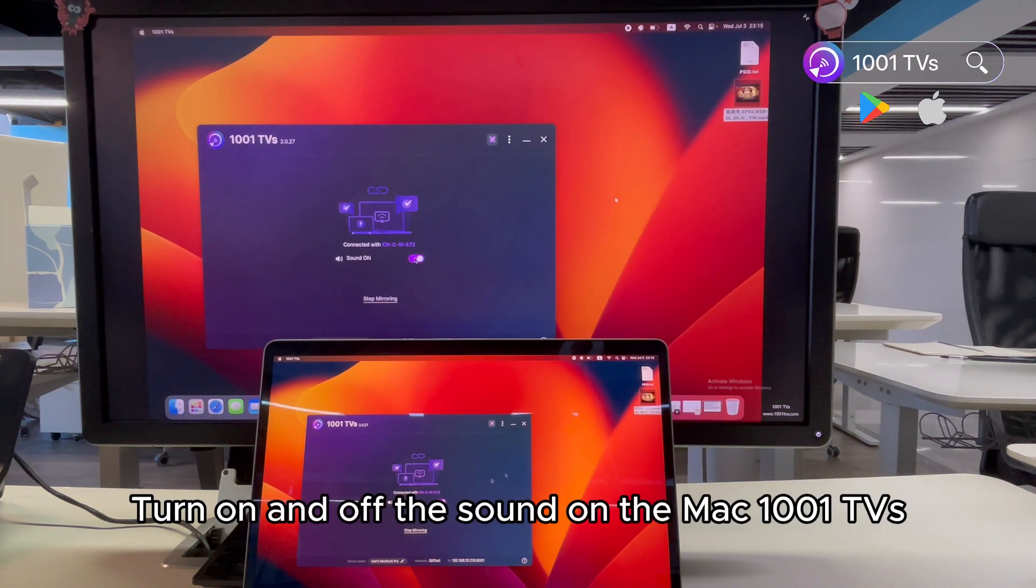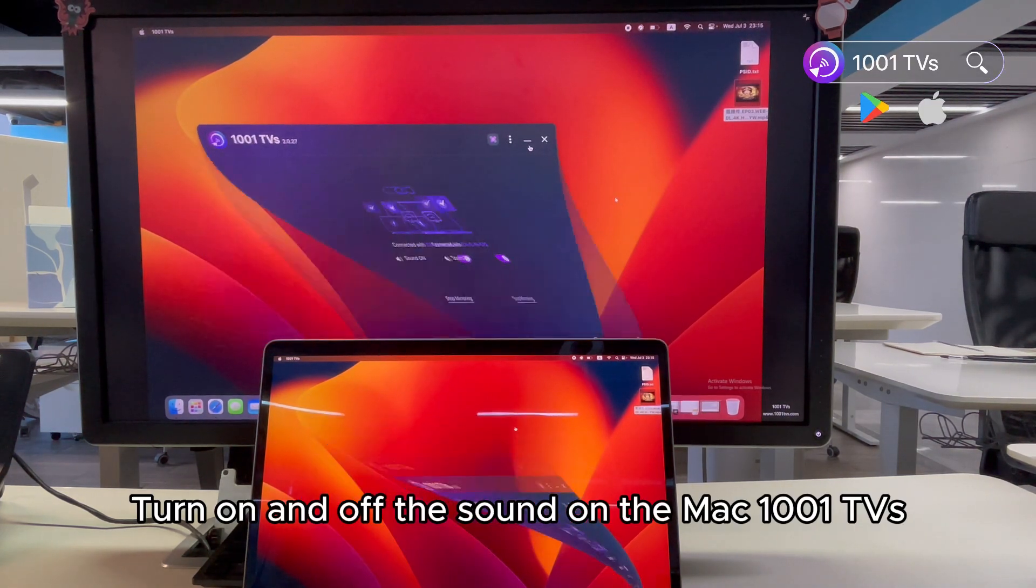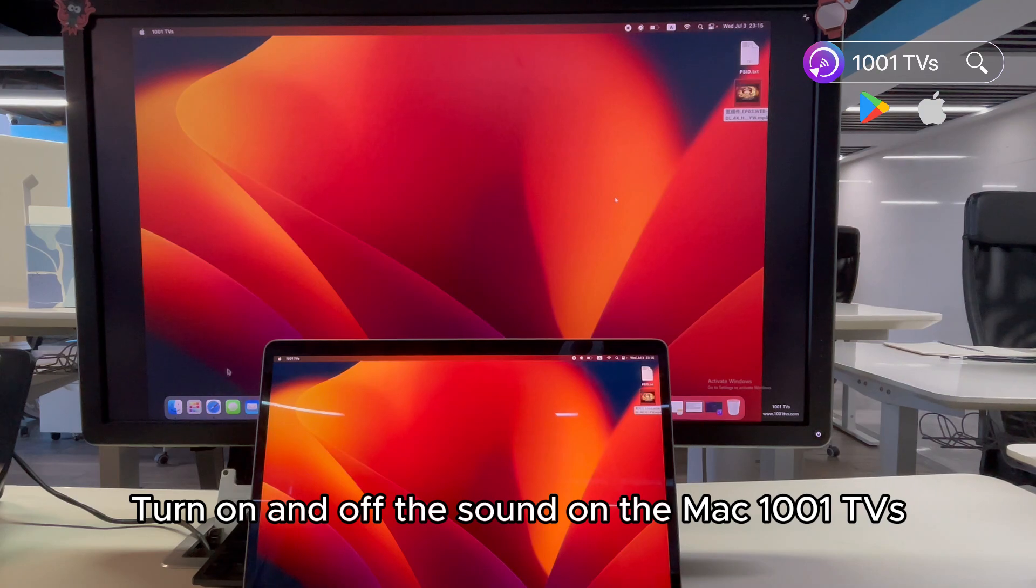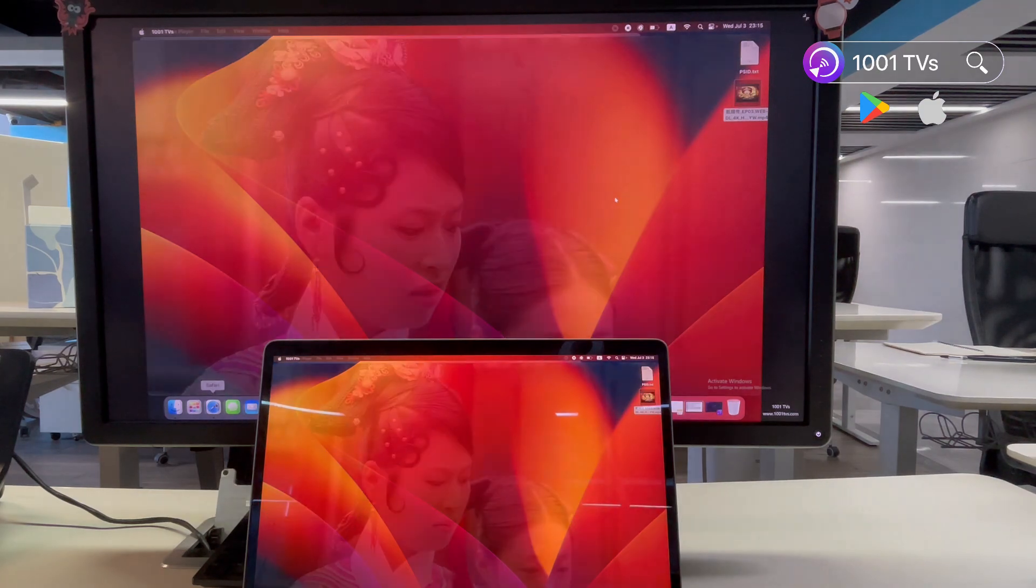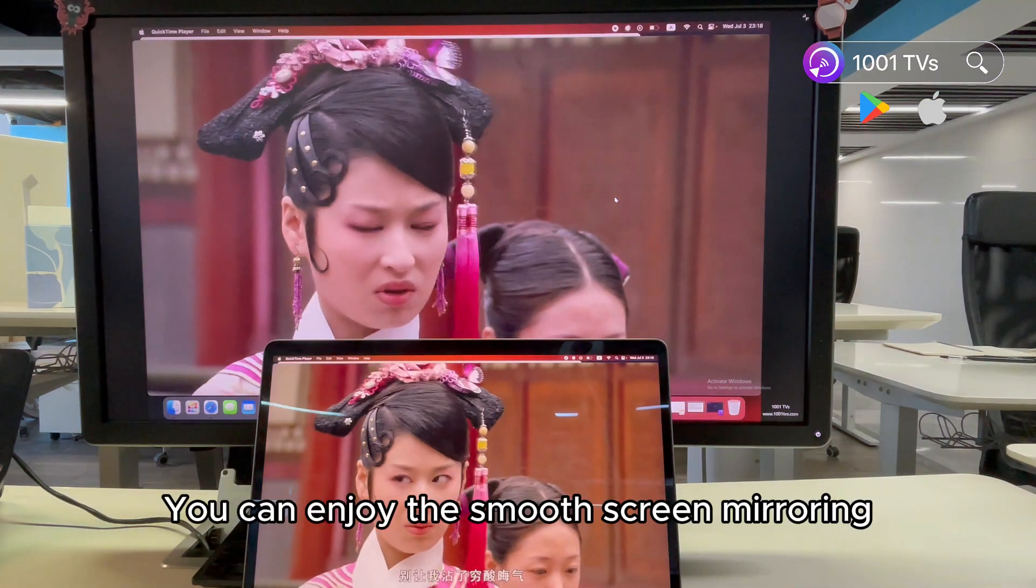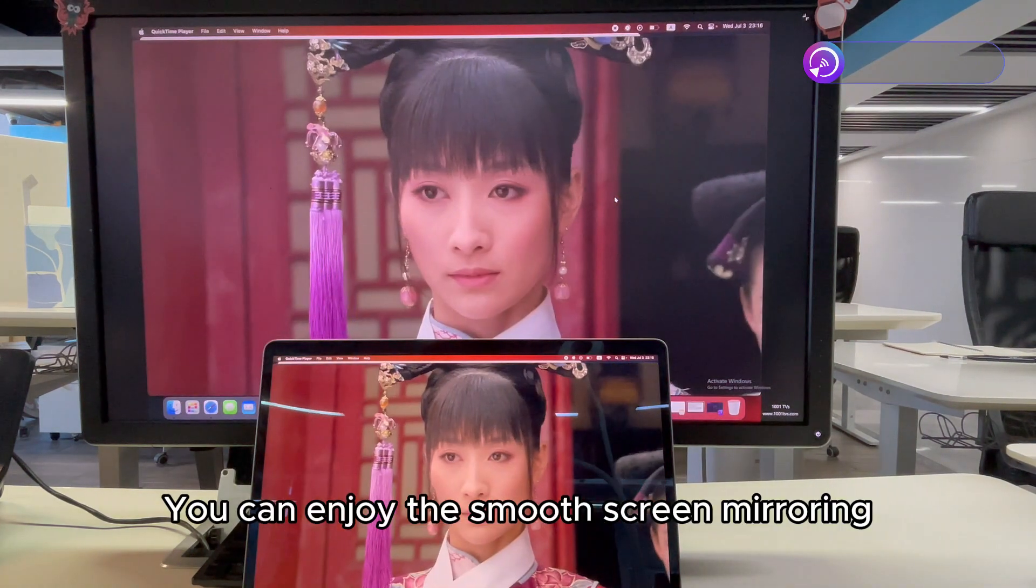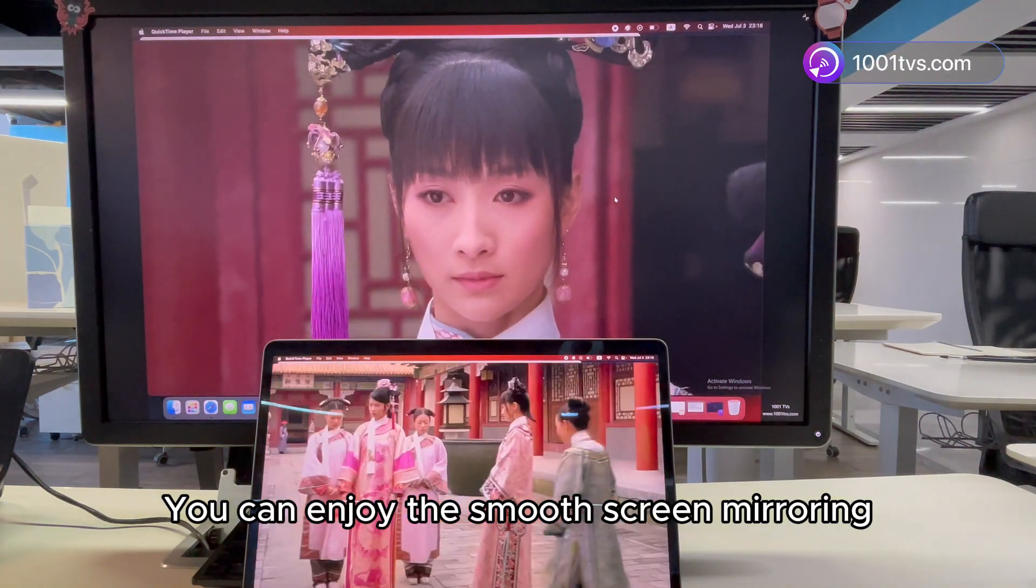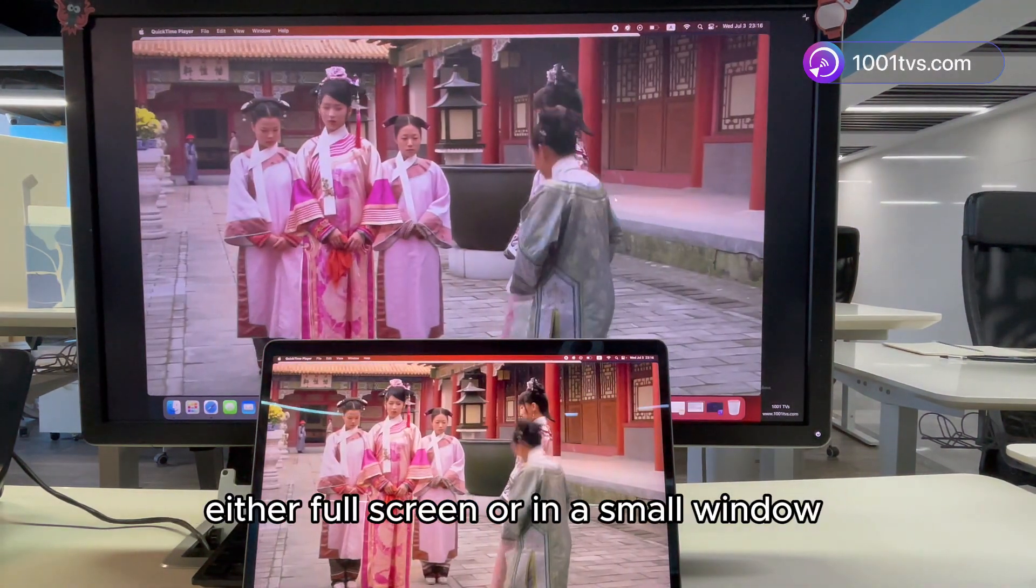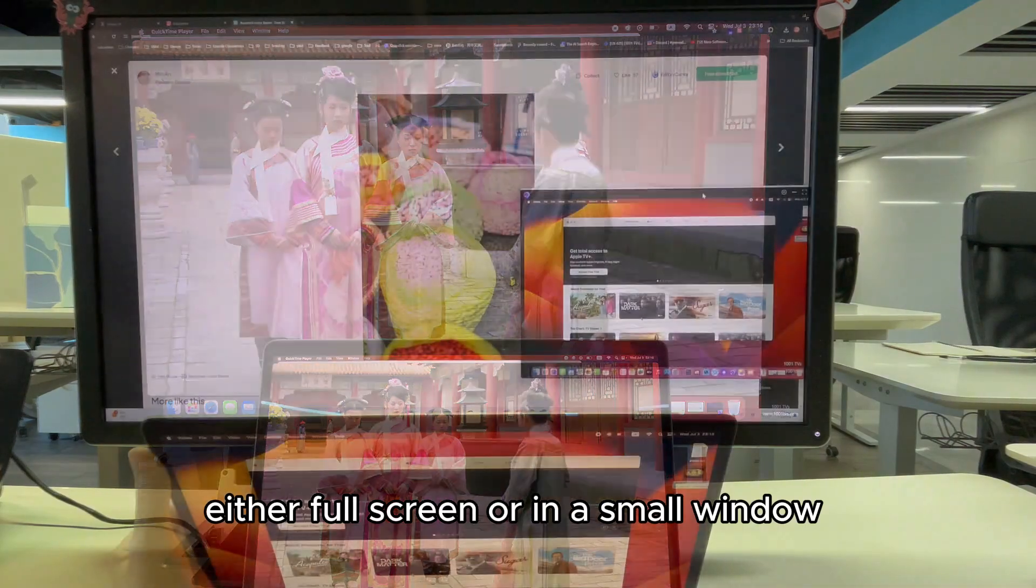Turn on and off the sound on the Mac 1001 TVs. You can enjoy the smooth screen mirroring. Either full screen or in a small window.